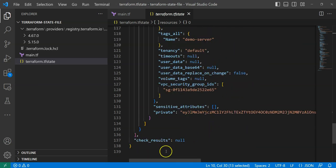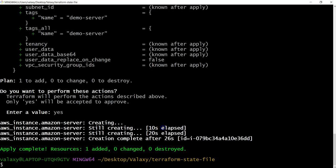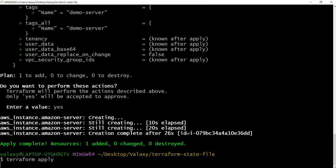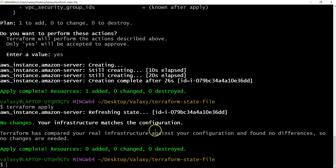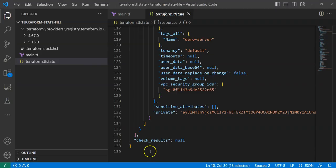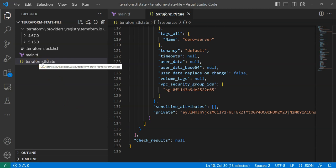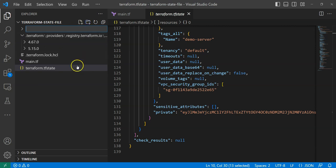If I run terraform apply again, it says everything is up to date: 'Terraform has compared your real infrastructure against your configuration and found no differences, so no changes are needed.' To test the importance of the state file, I'll copy it to a temporary folder so that the current working directory no longer has the state file.